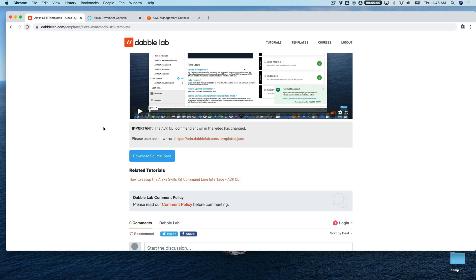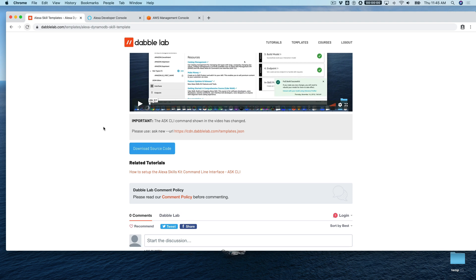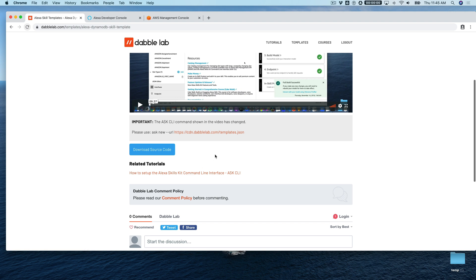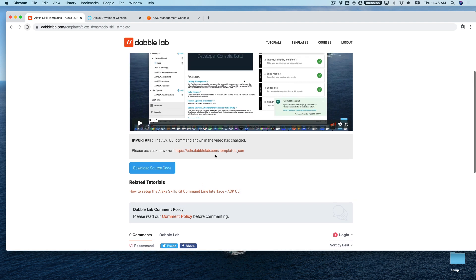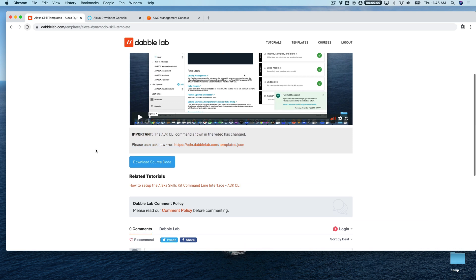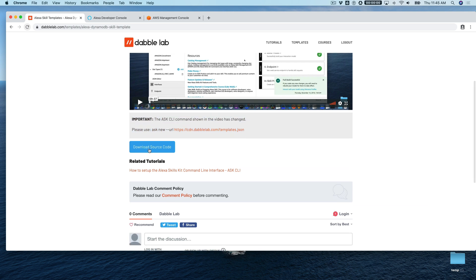This template requires the ASK CLI. If you're not familiar with the ASK CLI or haven't used it, check out the tutorial listed under related tutorials — that's how to set up the Alexa Skills Kit command line interface. The note on the page you can ignore for our purposes, because we're going to work right from the code that we download.